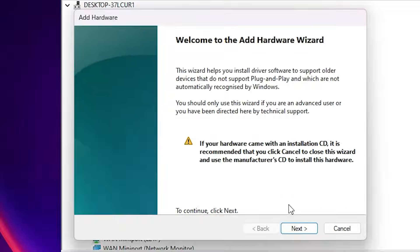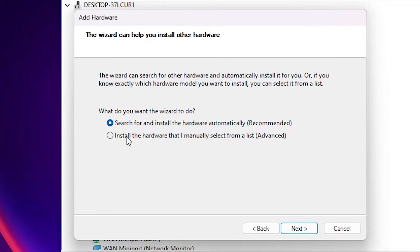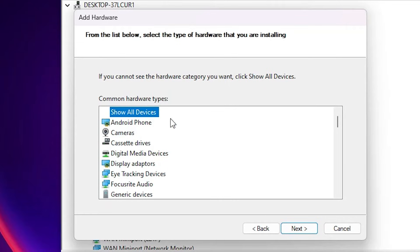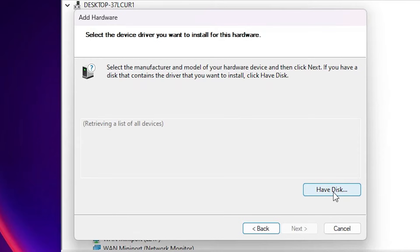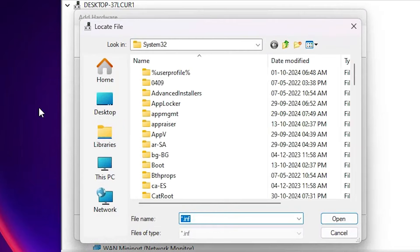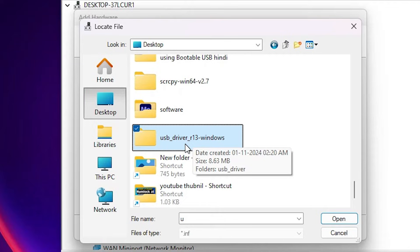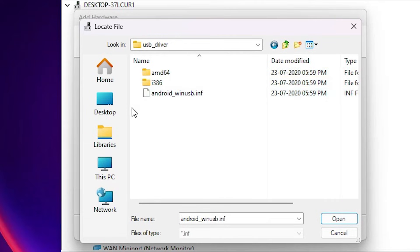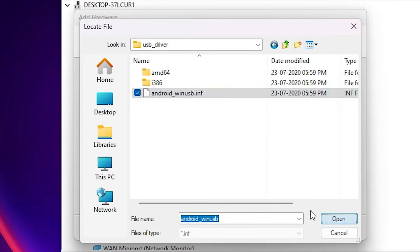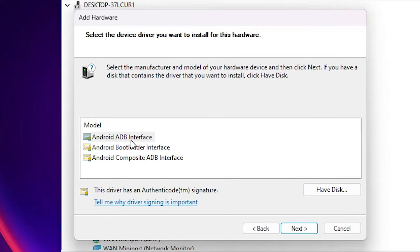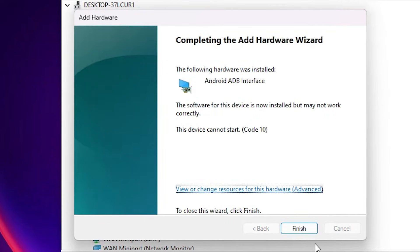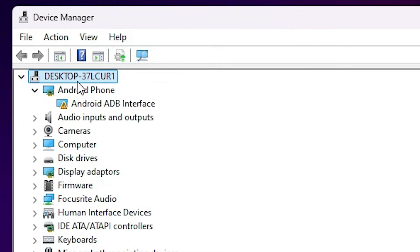Click 'Next'. Select the last option: 'Install the hardware that I manually select from a list', then click 'Next'. Click 'Show all devices' and click 'Next'. Click 'Have a disk', then click 'Browse'. Go to the desktop, open the newly extracted folder, double-click 'USB driver', select the file, click 'Open', then click 'OK'. Select 'Android ADB interface', click 'Next', wait for installation, then click 'Finish'.